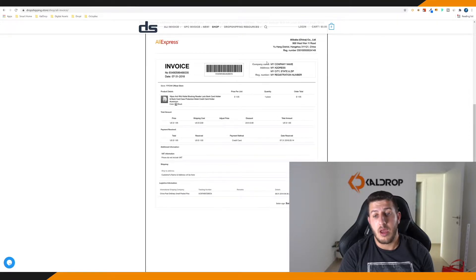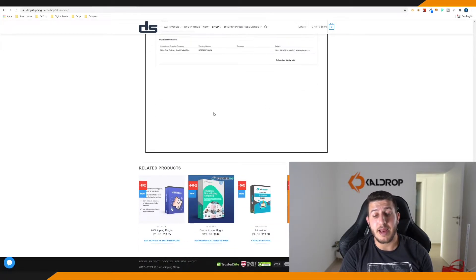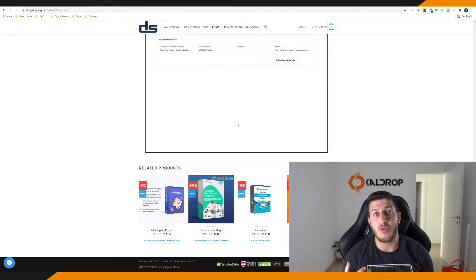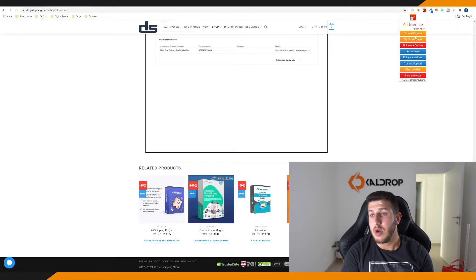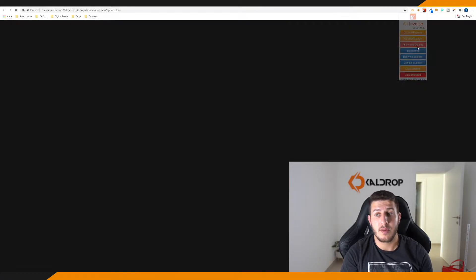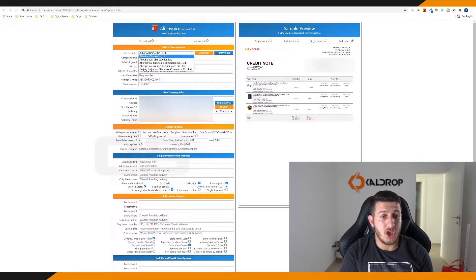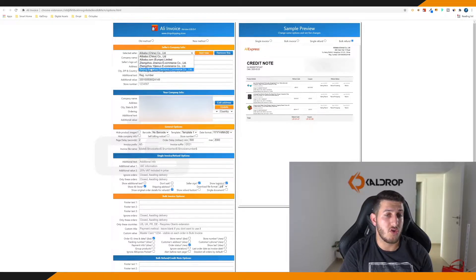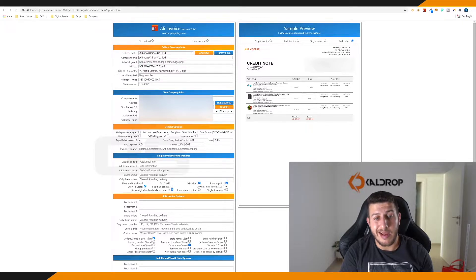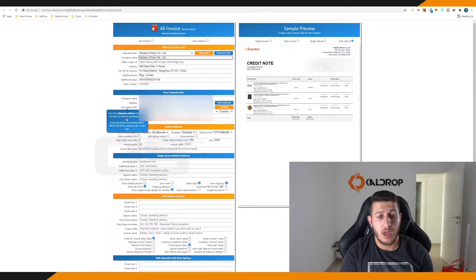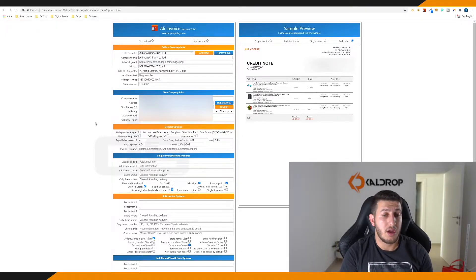When you get the paid version and not the free version, you have the ability to change your company name, your address, your number — basically everything you need. So if you need your name on the invoice, you must get the paid version. In the AliInvoices options, you can select sellers like Alibaba China, Alibaba.com Europe, and various Chinese sellers. You should change your company name, address, city, and the order layout the way you want it.